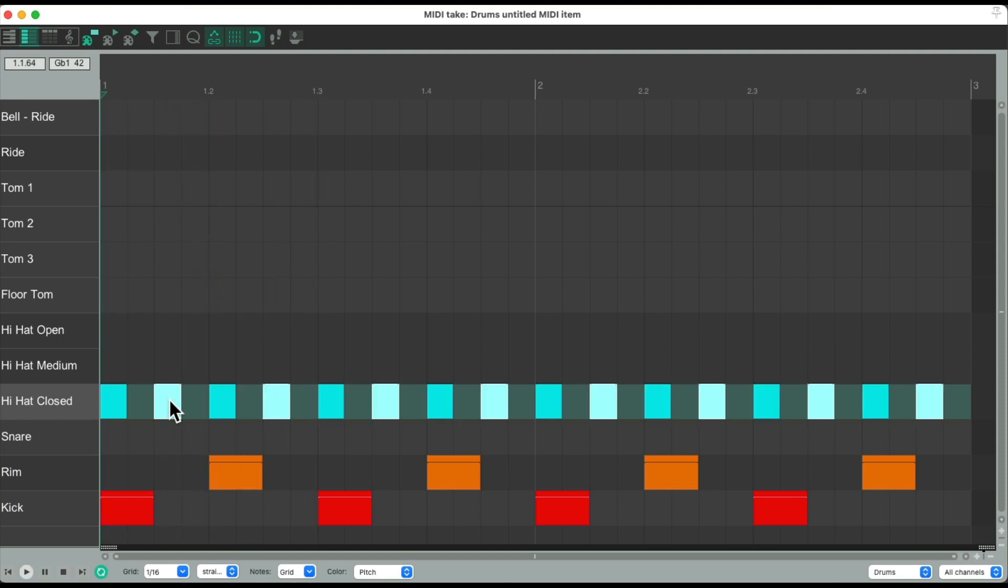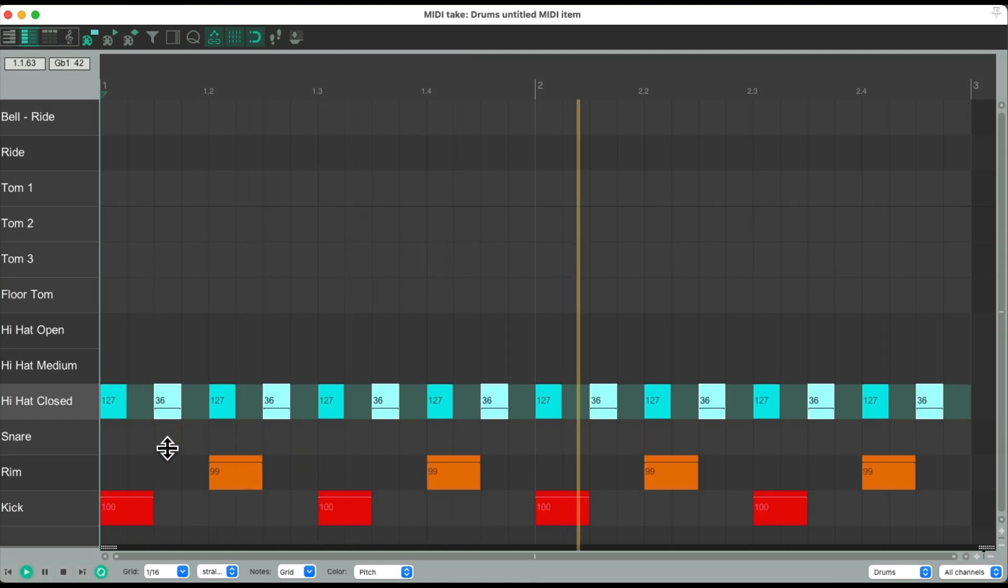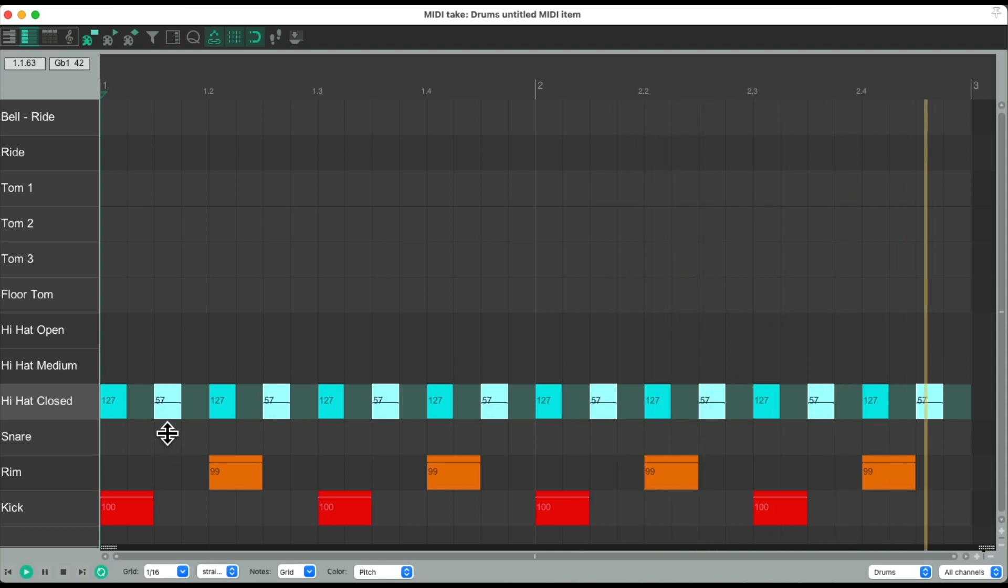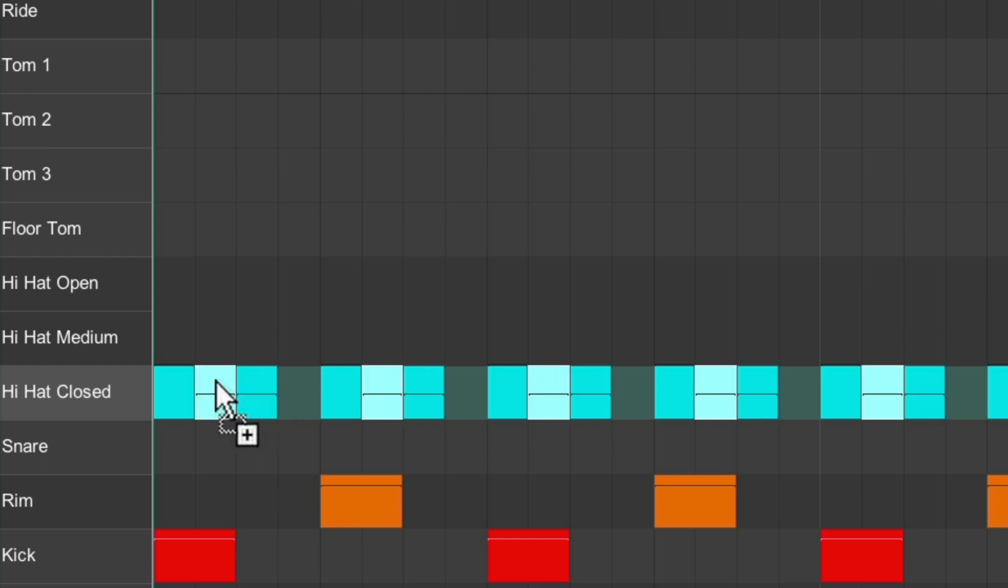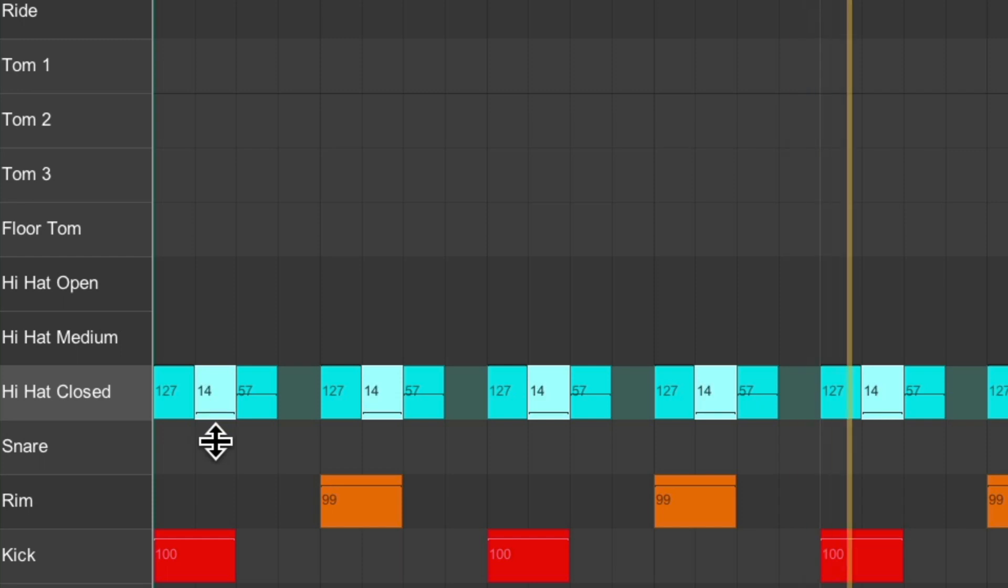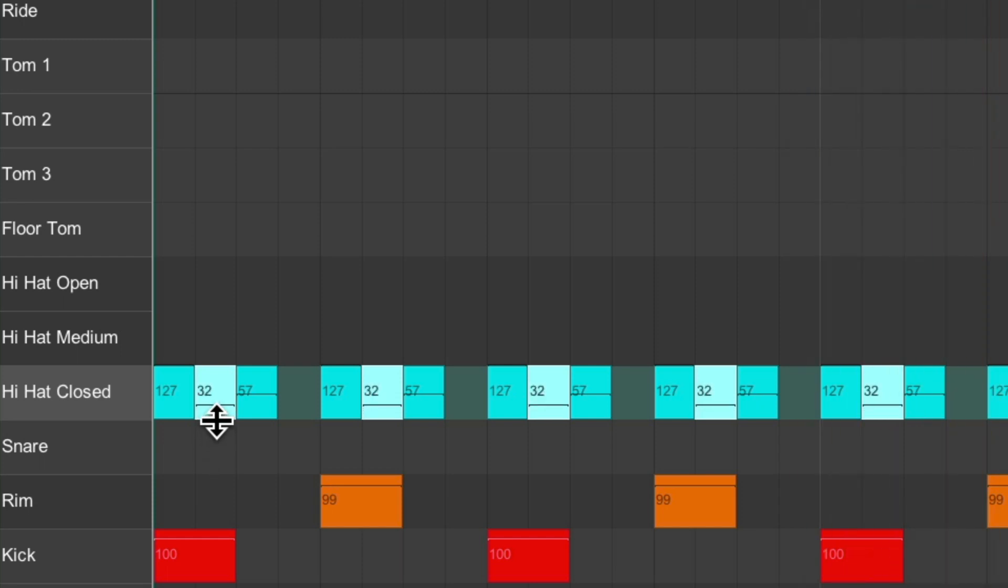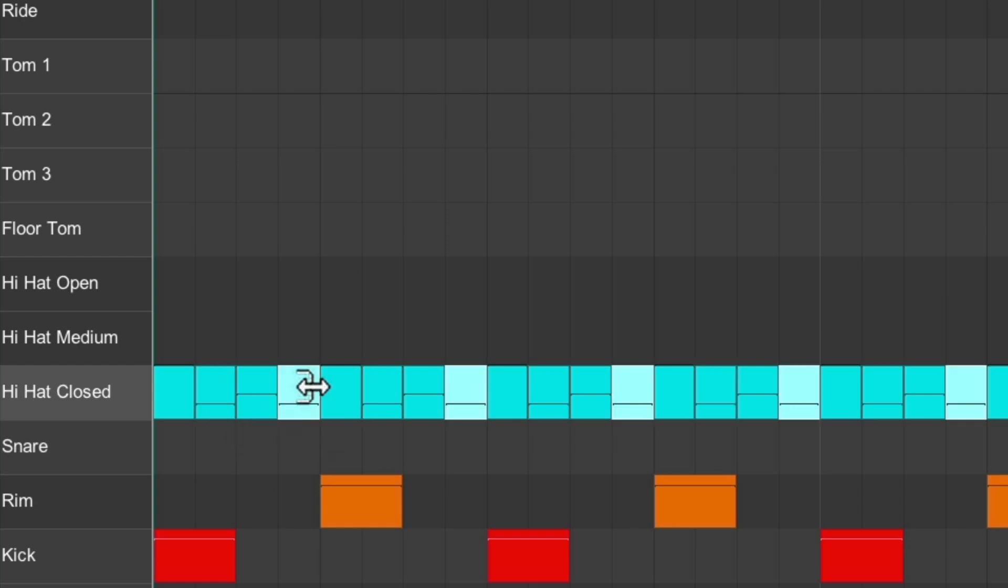Then duplicate it to the next eighth note. Which doesn't sound very natural. Change the velocities. And duplicate them again for sixteenth notes. Put this one here. And duplicate them again for the last sixteenth note.